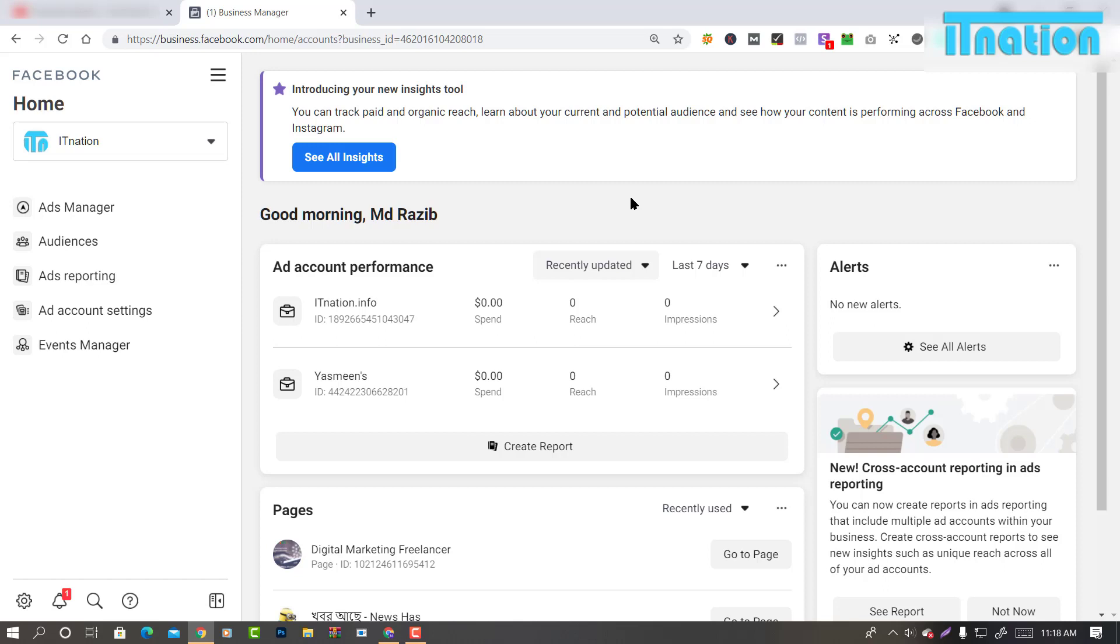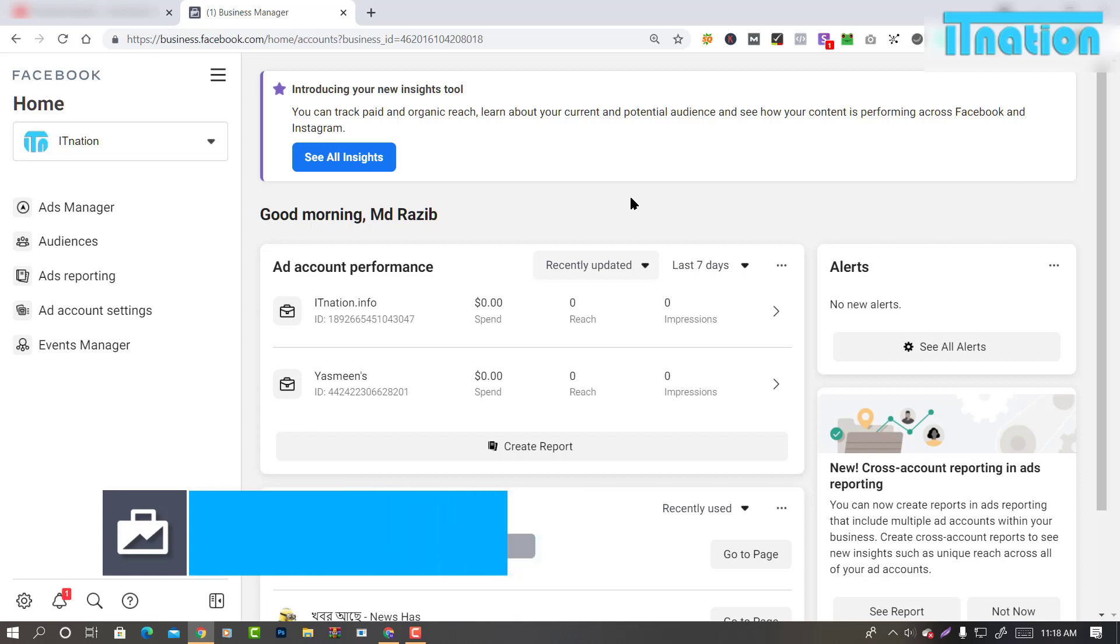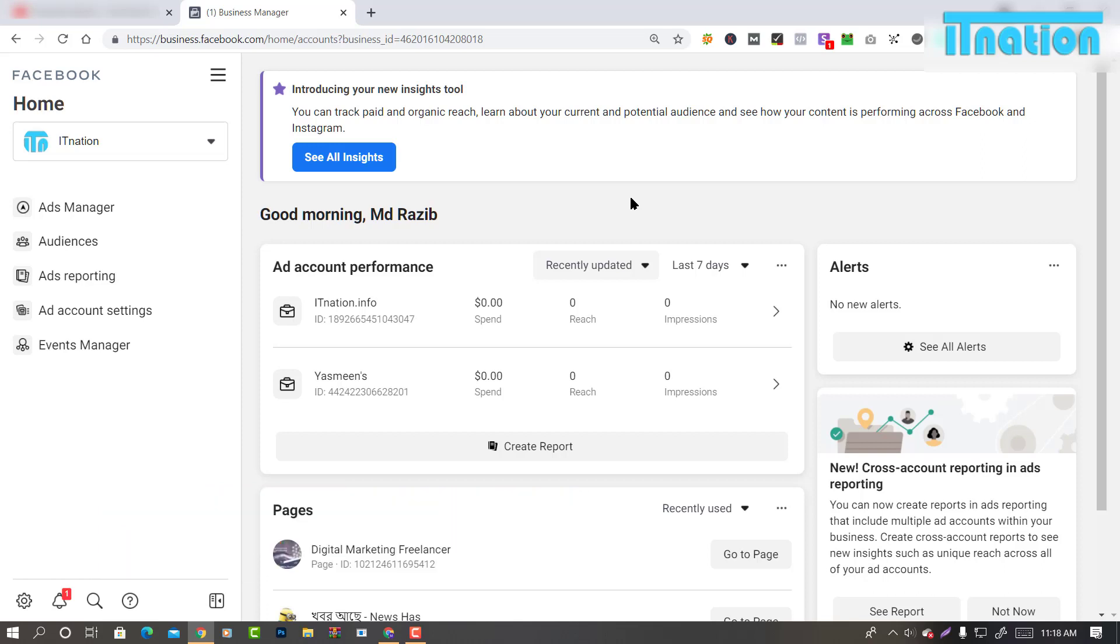If you don't have an account, you can simply register using business.facebook.com. Now I am going forward.